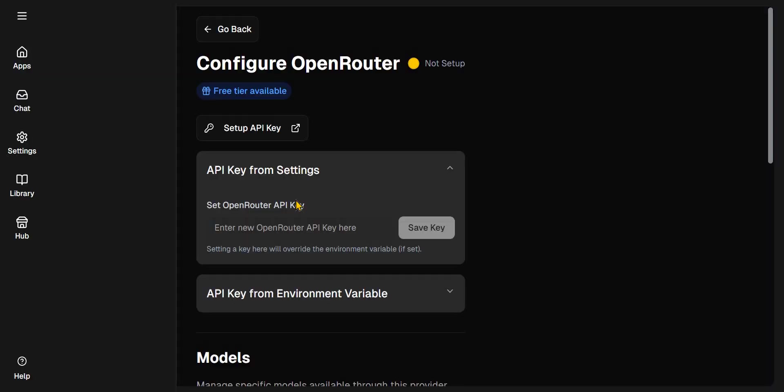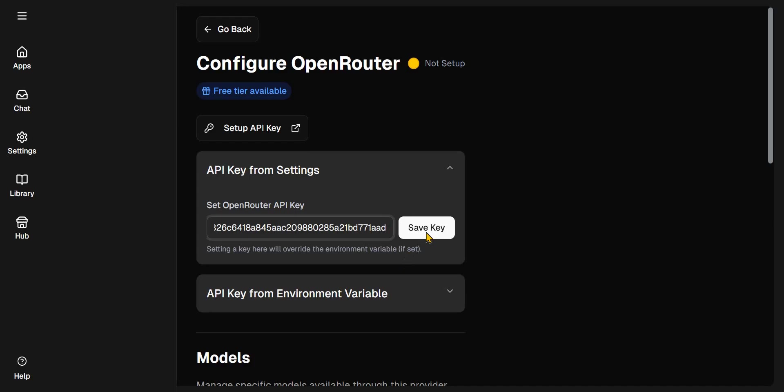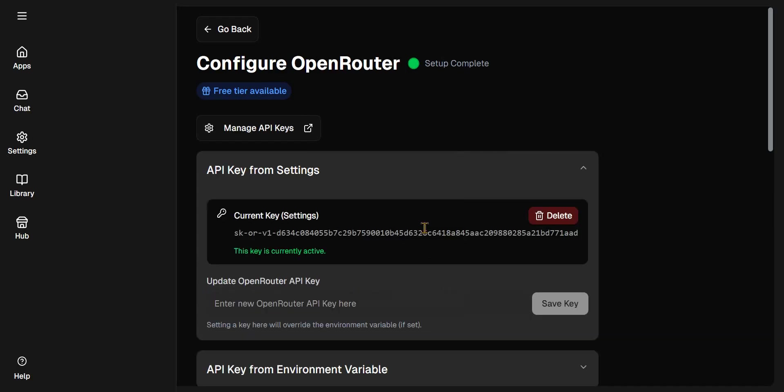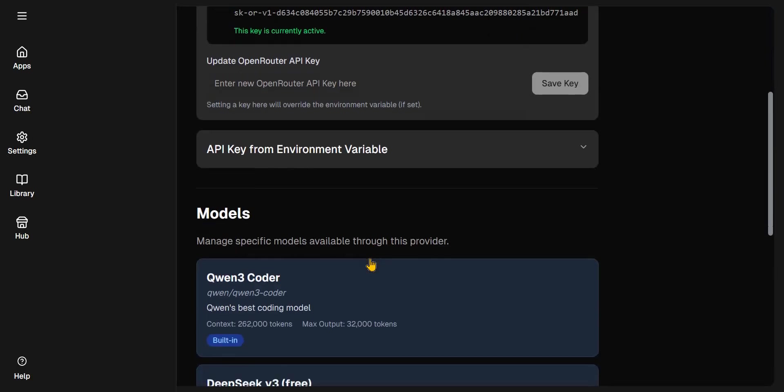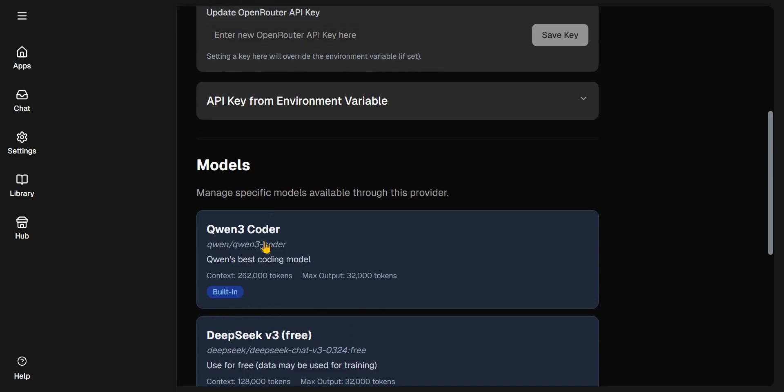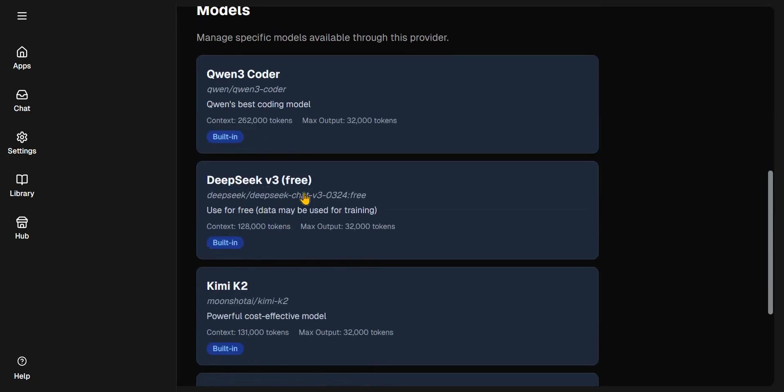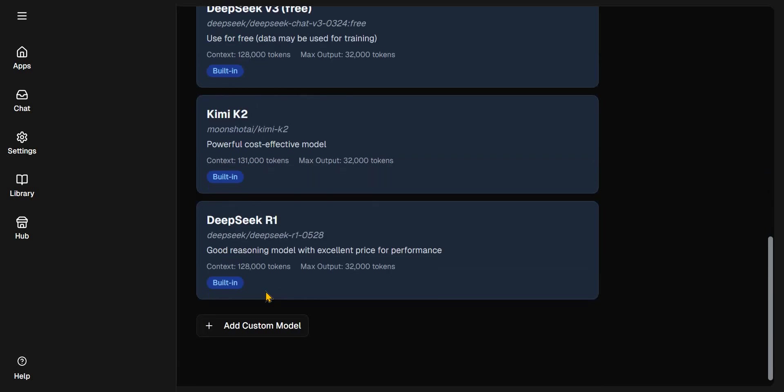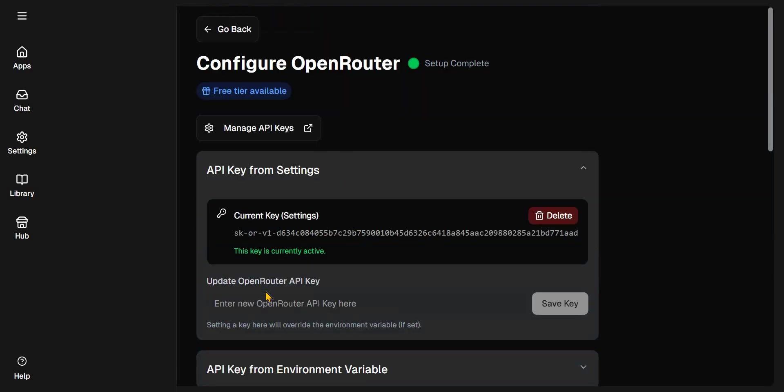You have to go back to your Dyad. Then you go to API key from Settings. Then you go to Set Open Router API key. And just right here, you can paste your API key here and click on Save. So once you've done that, you've activated the models. This Qwen 3 Coder model, Deepseek V3, Gemini, and Deepseek.